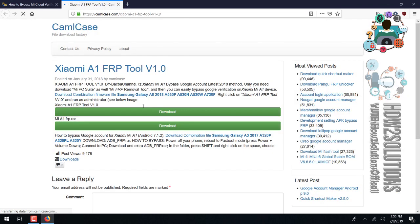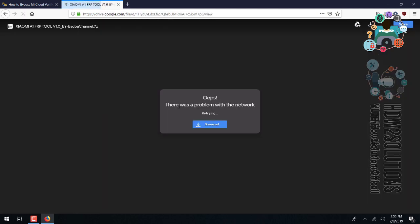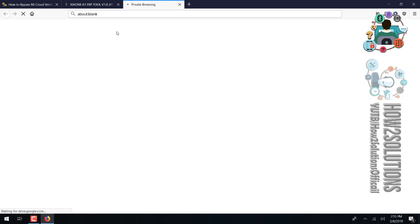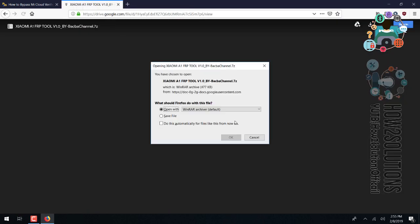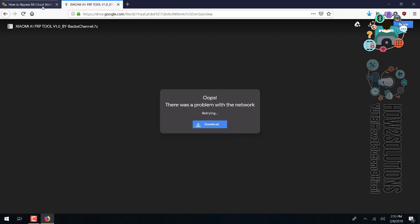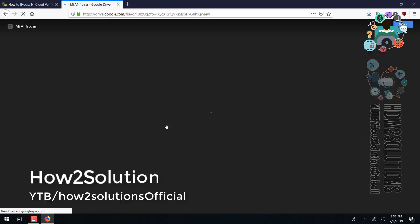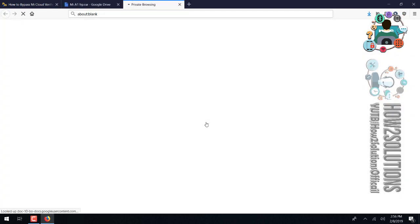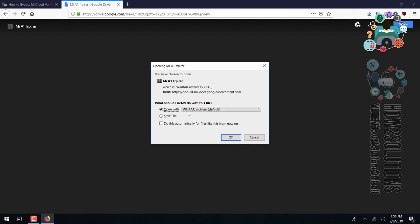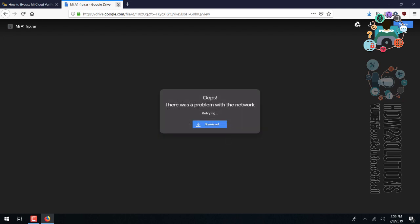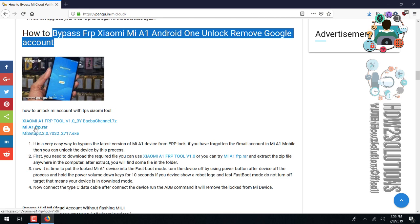I am downloading it in a new tab. Click on the download button and save the file. Now you can close this and also download the second file. Save it. Now download Mi Suite as well.